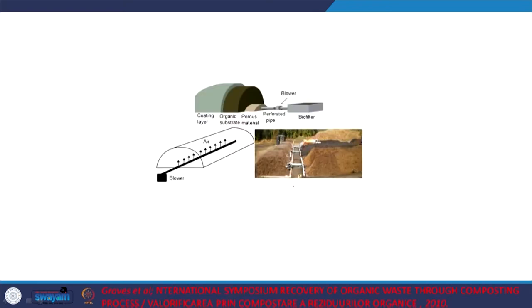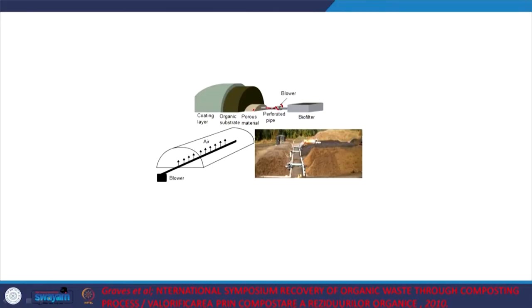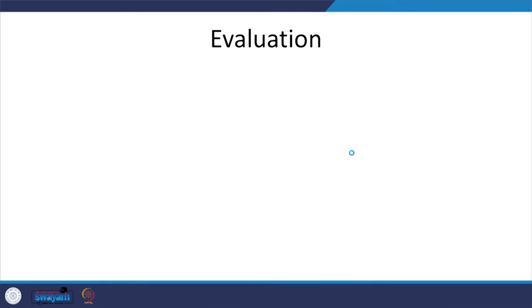After composting, similar to the different kinds of composting we looked at earlier, you can recover some of the bulking agents in screens. Typically it looks like this: you have a perforated pipe with a blower — it is not continuous, it requires intermittent aeration. You have a porous material, on top of that is what you are trying to stabilize, and then a coating layer typically made of compost.